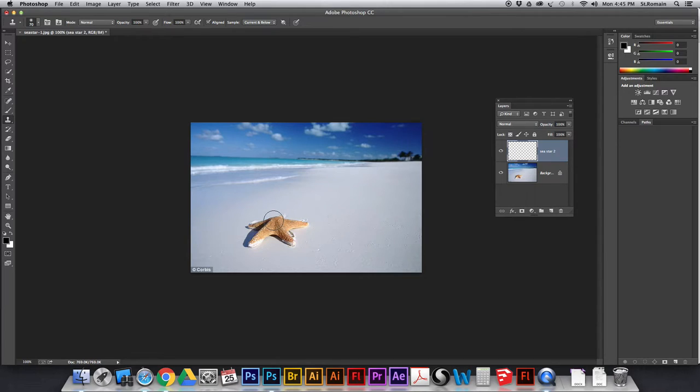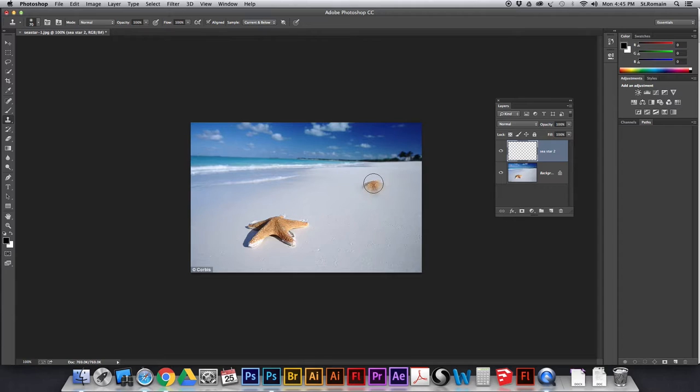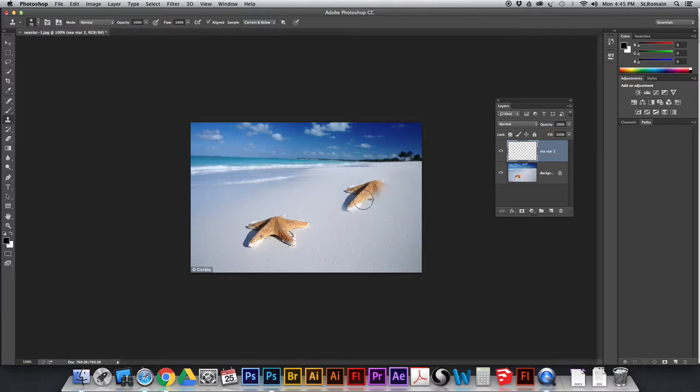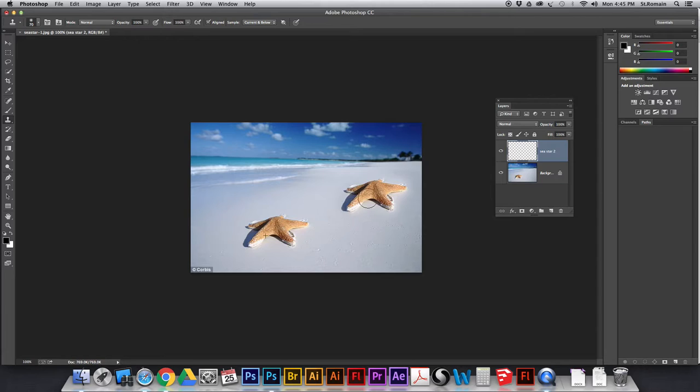And now it's going to look at this and anything below it. So, when I hold option like I did previously, and I say I want to pick up this area, it's going to look not only at the layer that I'm on, but the layer below it. So, I can now draw this sea star.